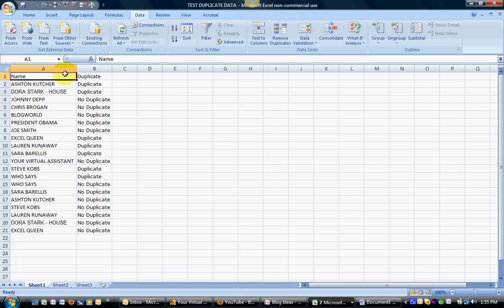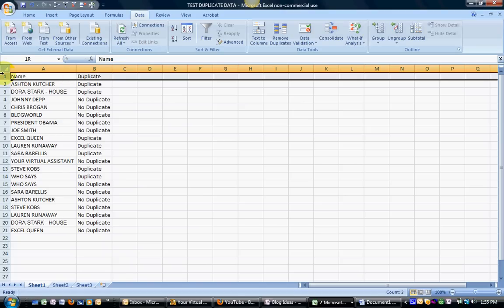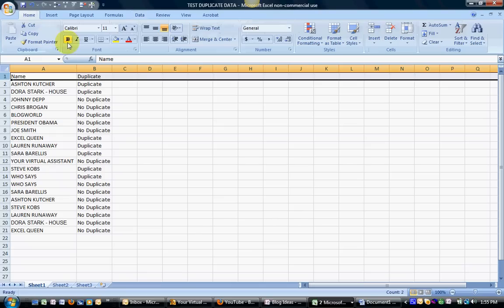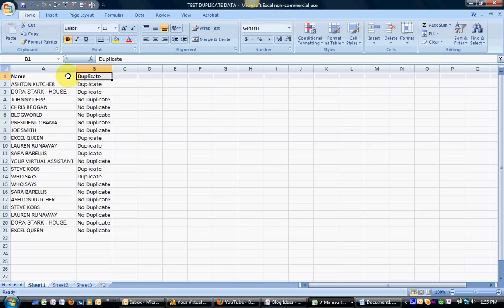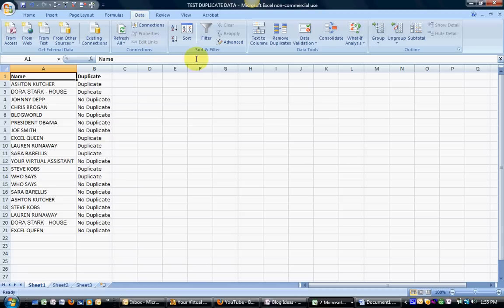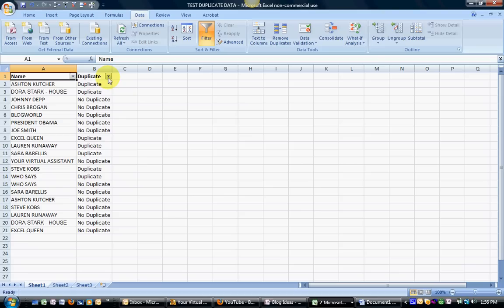So what I'm going to do is highlight this, just because I like to highlight my header rows. In Excel 2007 you're going to click over to Data and you're going to click Filter. Now you'll see that little drop-down boxes have appeared on both columns A and columns B.